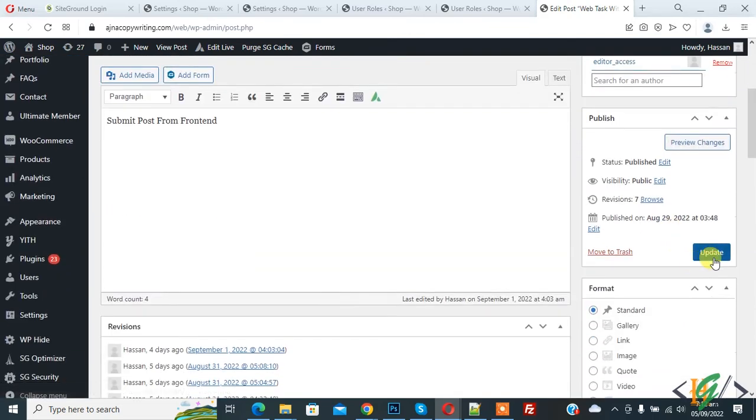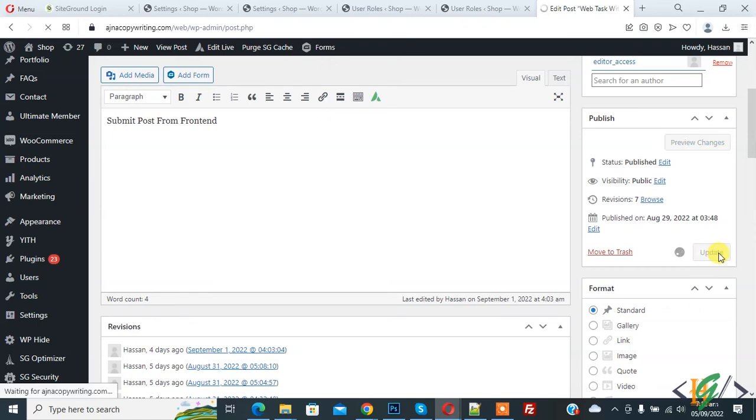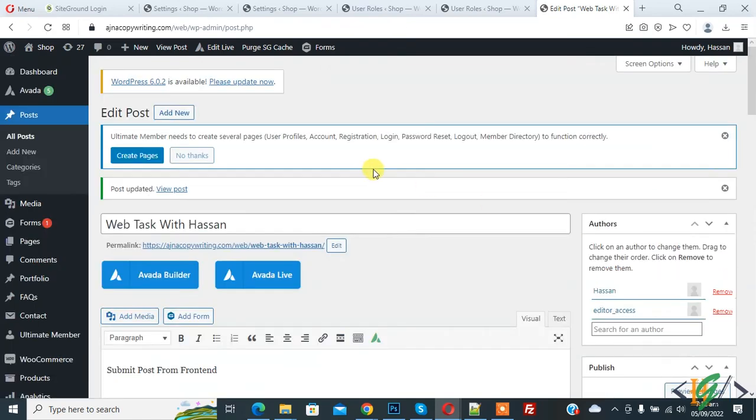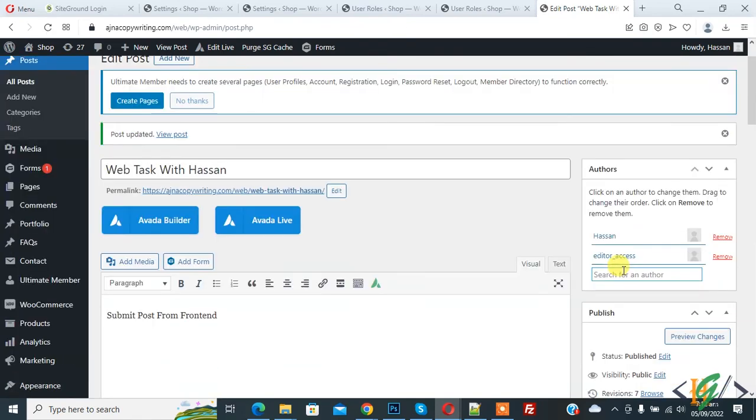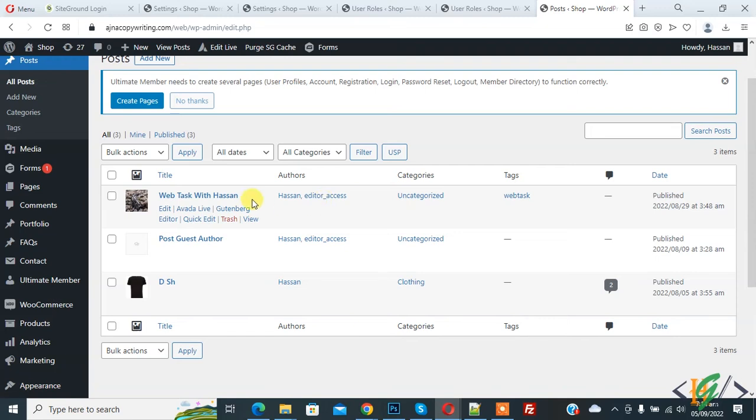Now click on Update. So post update done. You can add author according to your requirement. So you can add author name here and then click on it. Now you see here Authors.